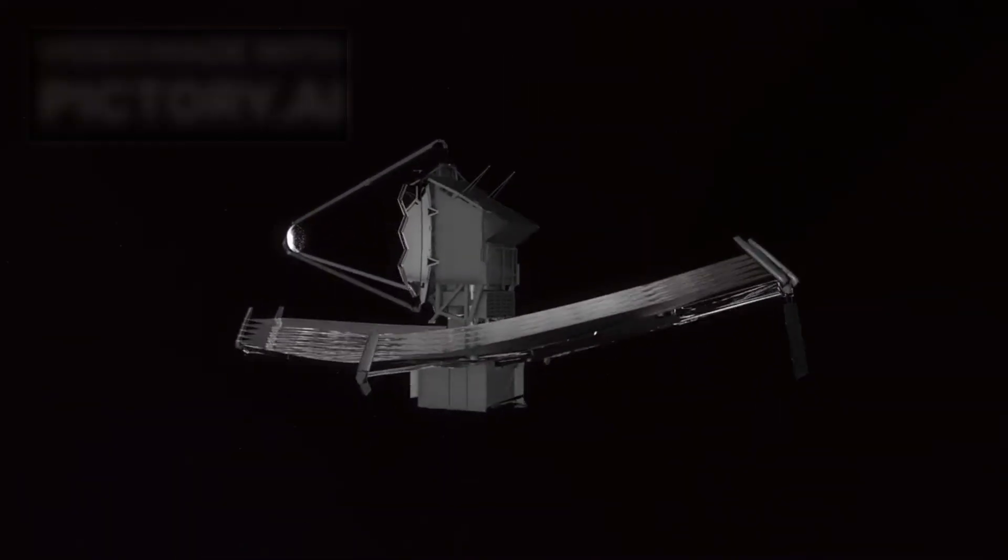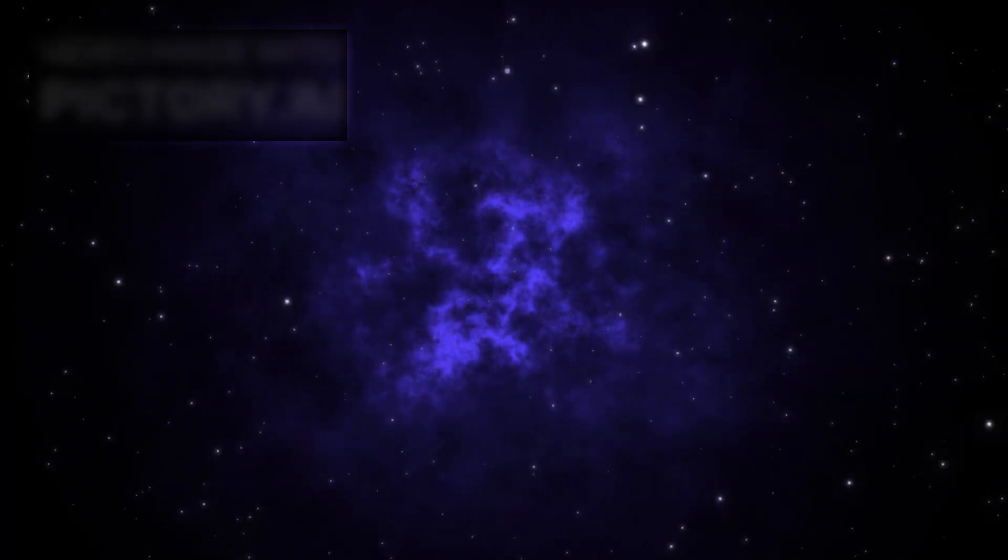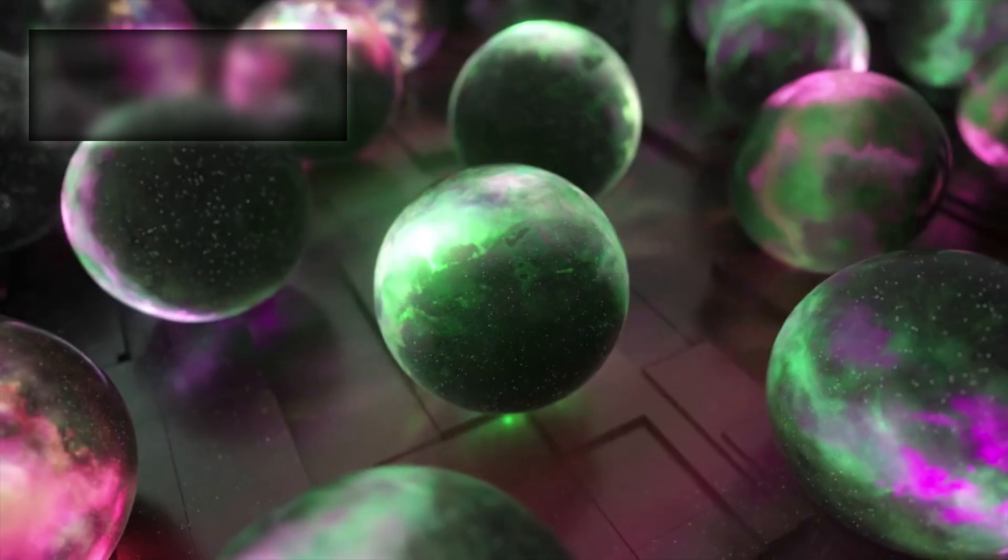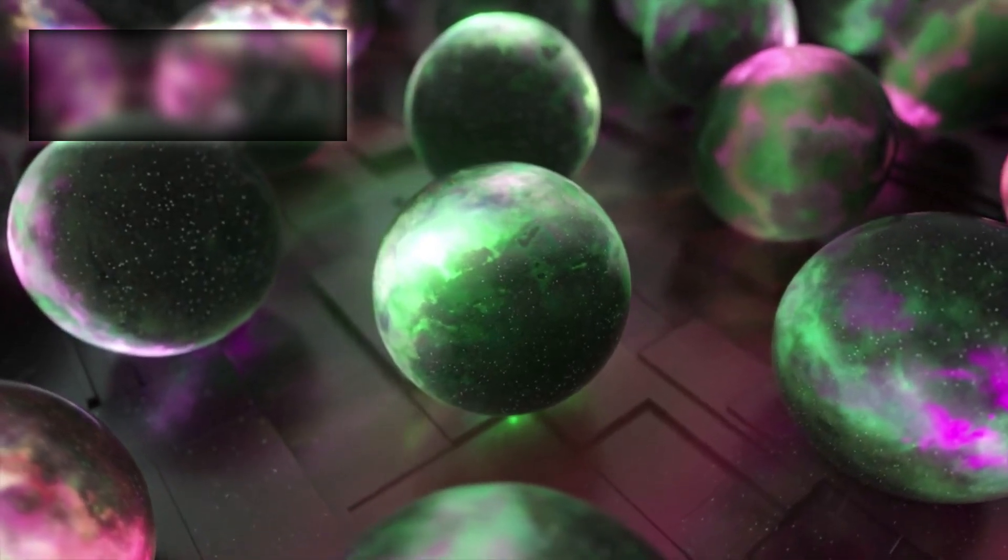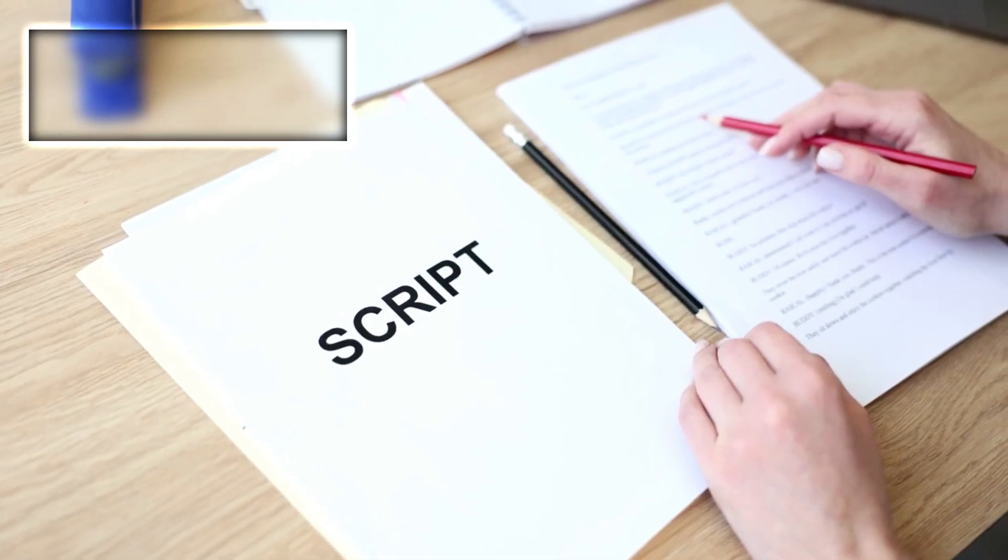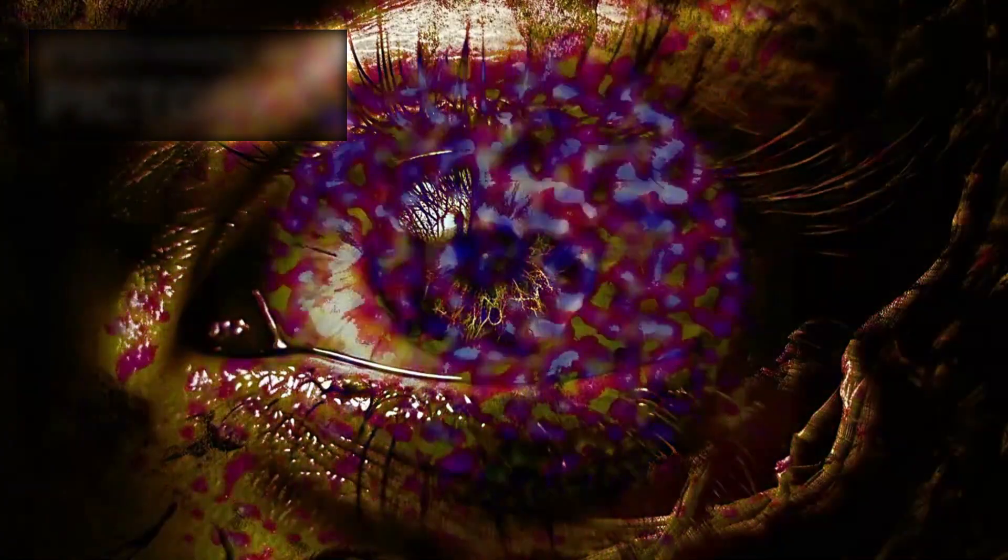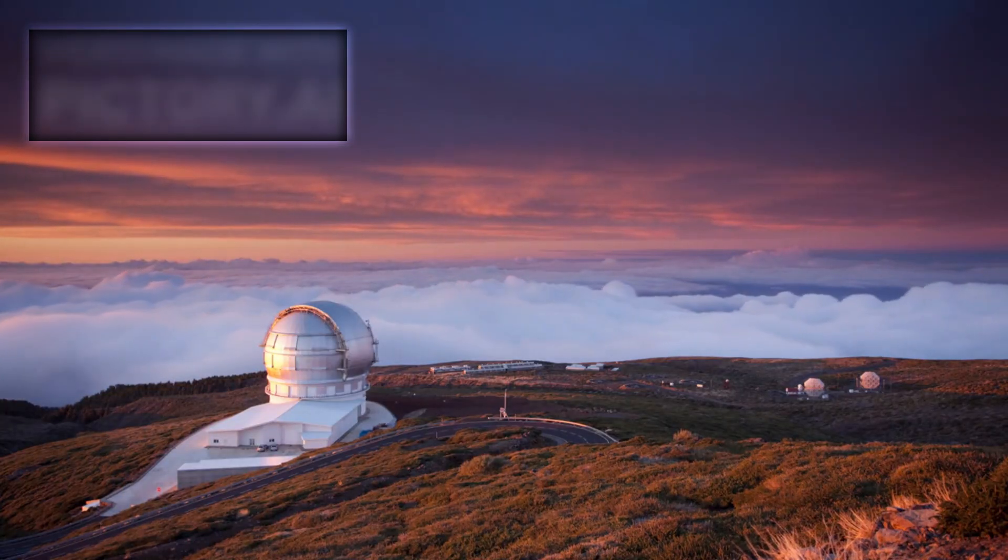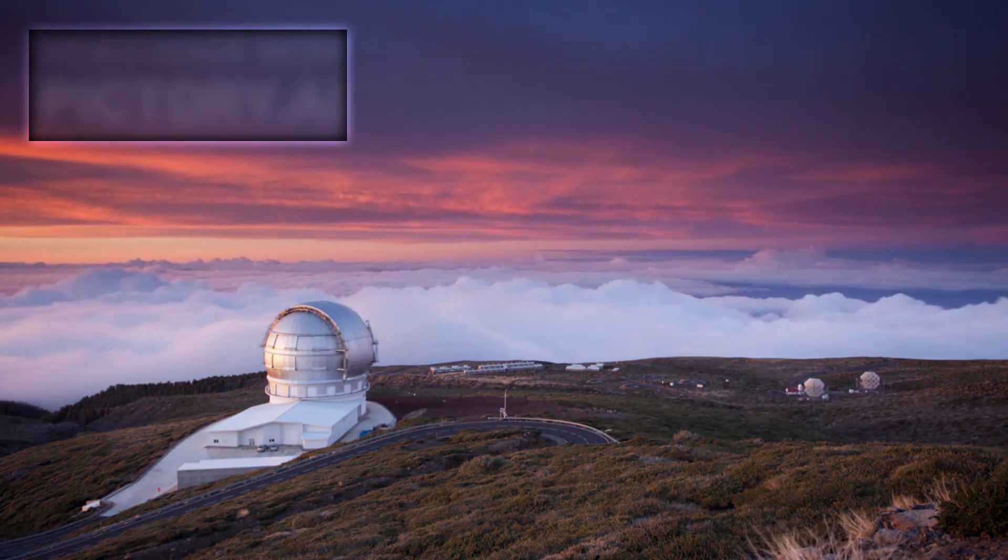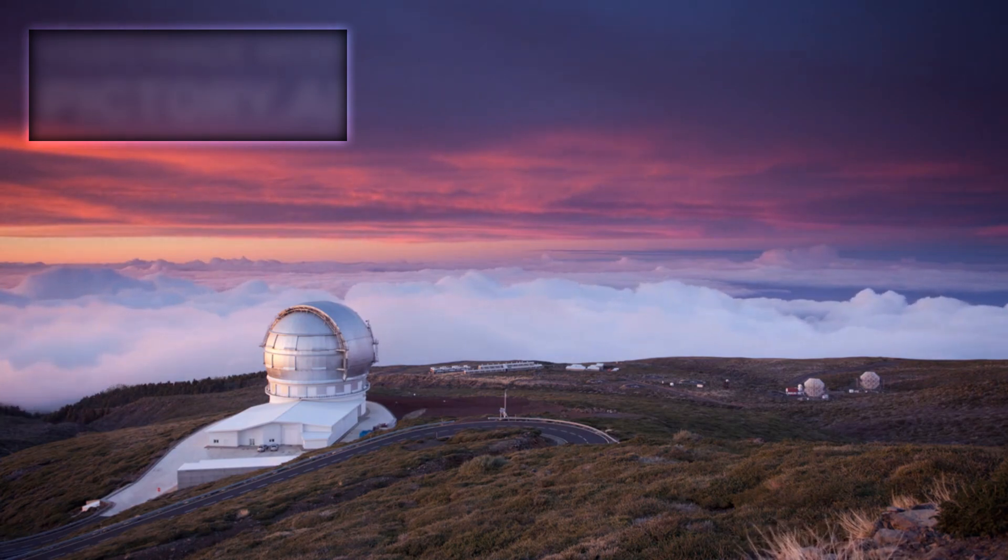James Webb was supposed to answer questions. Instead, it's opened new ones: deeper, more existential, more unsettling. Are we witnessing the structure of the universe, or the structure of something else—a script, a machine, a dream? The telescope showed us the dawn of time, and in doing so, it may have revealed that time itself is not what we think it is.